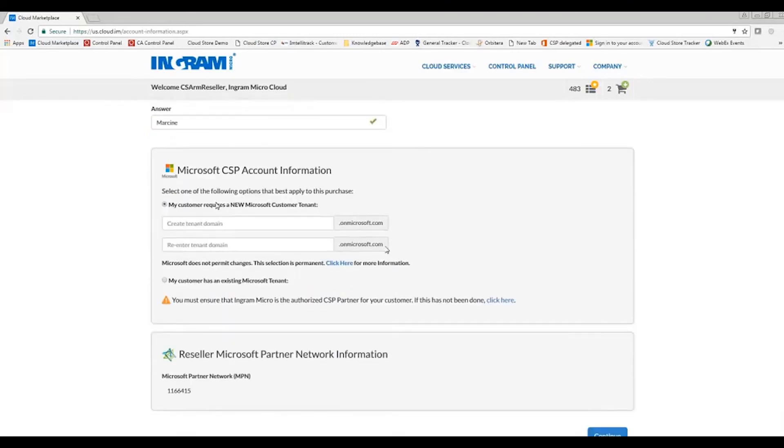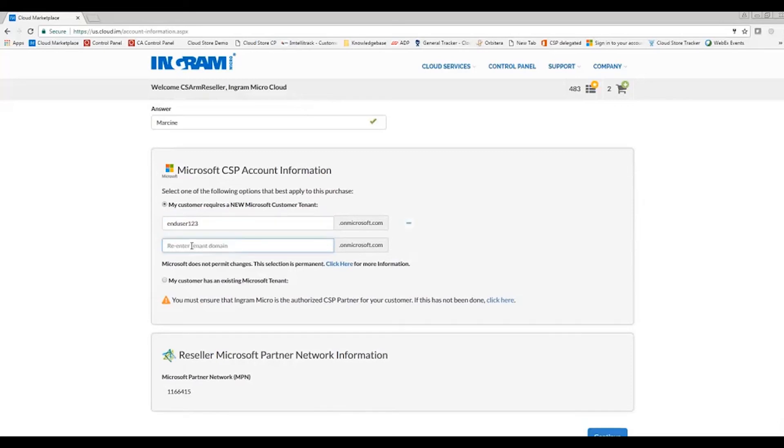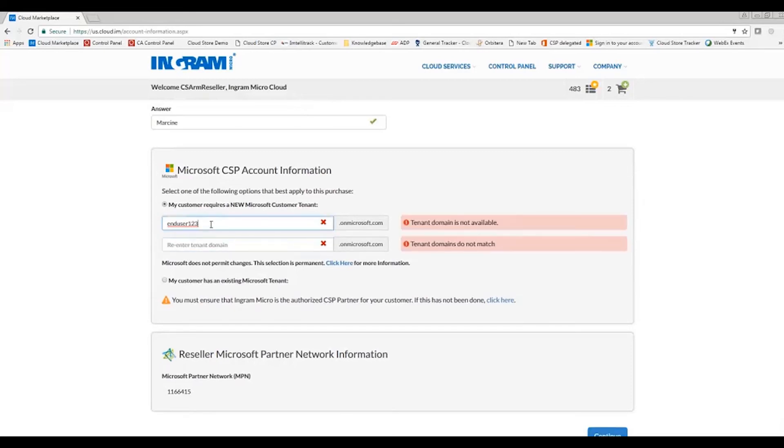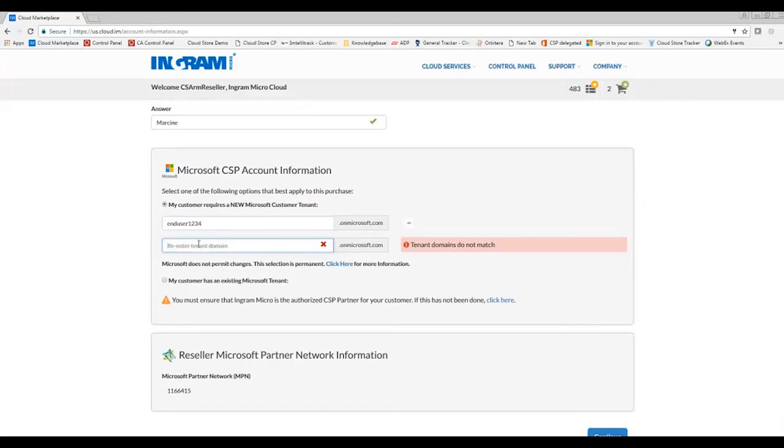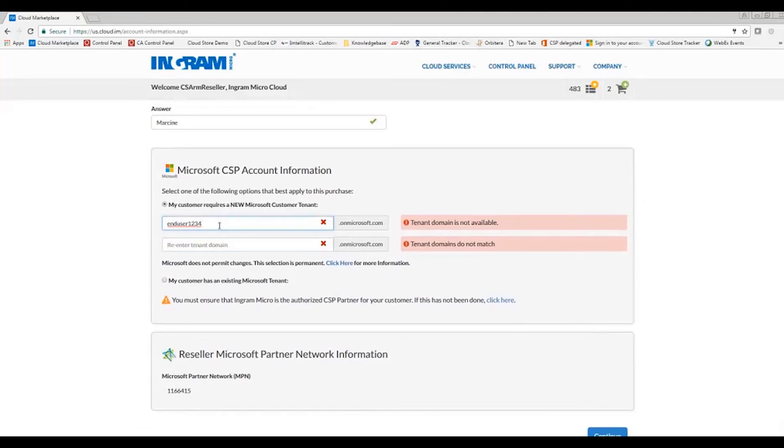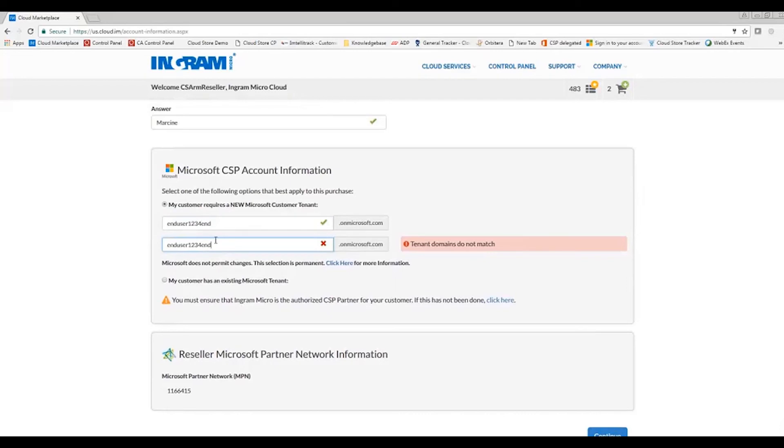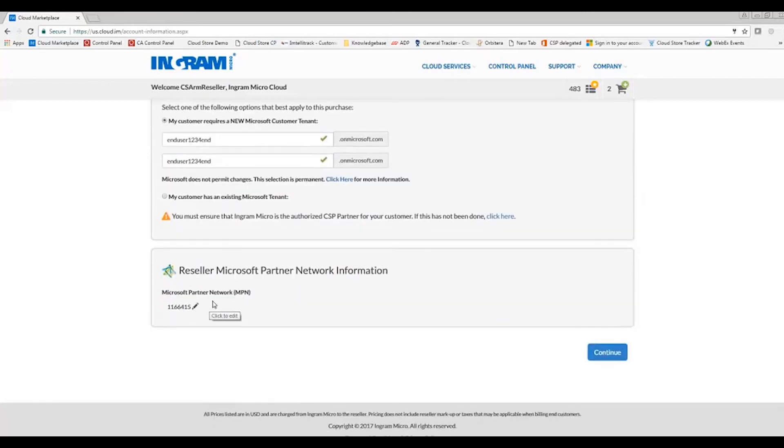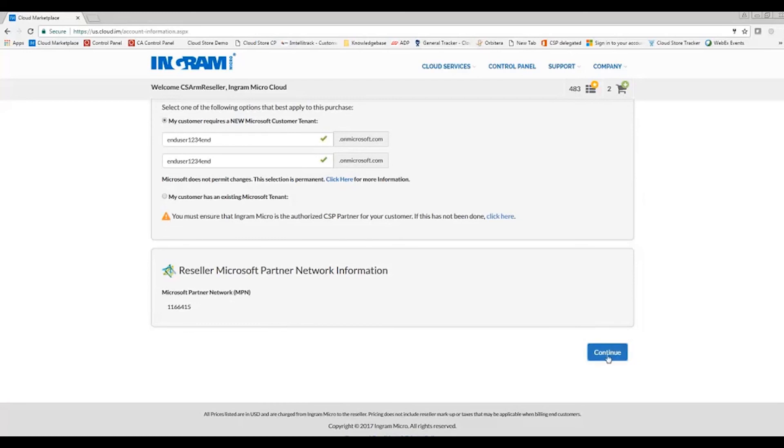So here I can choose a net new customer tenant with Ingram or if this was a conversion or in addition to an existing Microsoft tenant, I could choose my customer has an existing Microsoft tenant. I'm going to go ahead and create a new tenant domain here. We'll check live and in real time. There we go. So now both of my tenant domains are checked. That tenant is available. This will also verify my Microsoft partner network ID. This was a vendor such as Dropbox or Symantec. It would also require me to put in the partner ID to identify my ability to provision that solution. I'll go ahead and hit continue here.